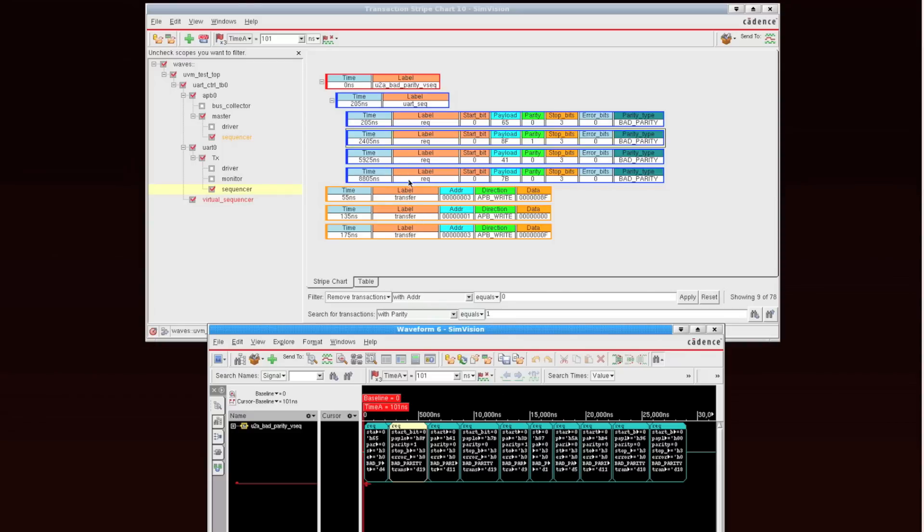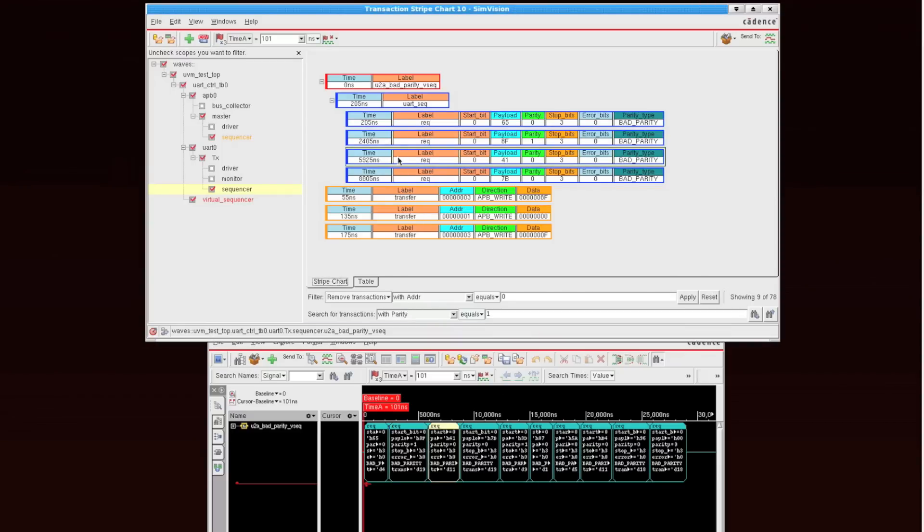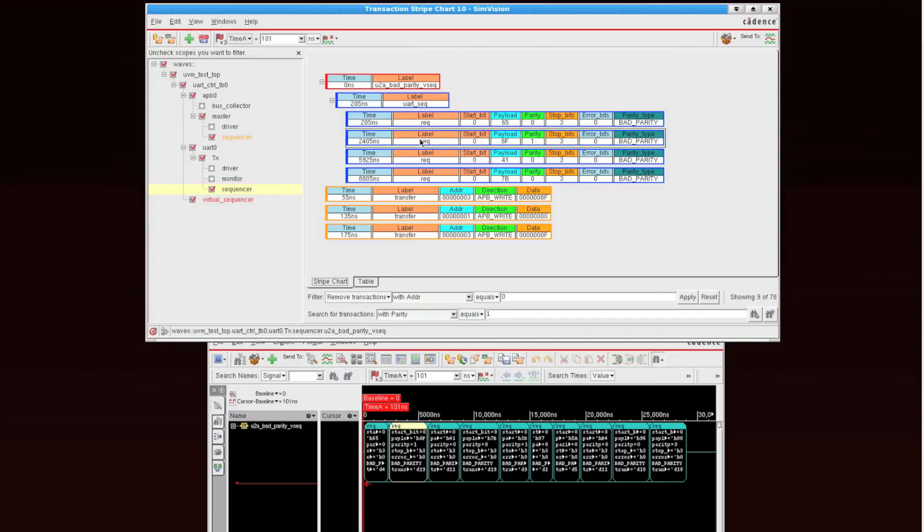Now, as I click on any of these sequences, you'll notice that the corresponding transaction in the waveform window is highlighted. Now, another thing that I'd like to show you finally is, we've been looking at the Stripe Chart view.